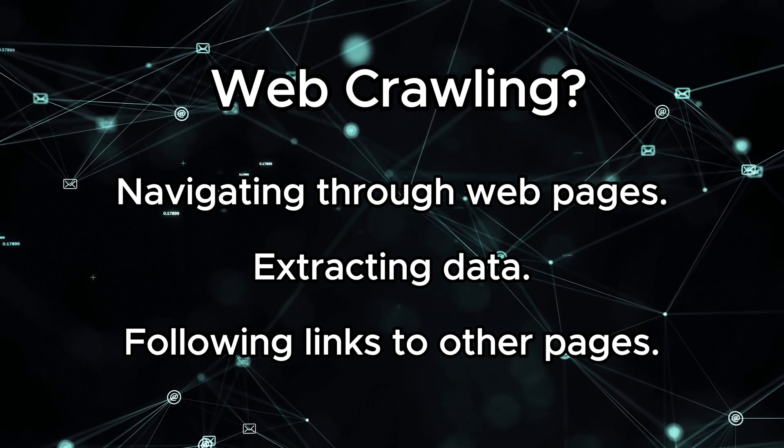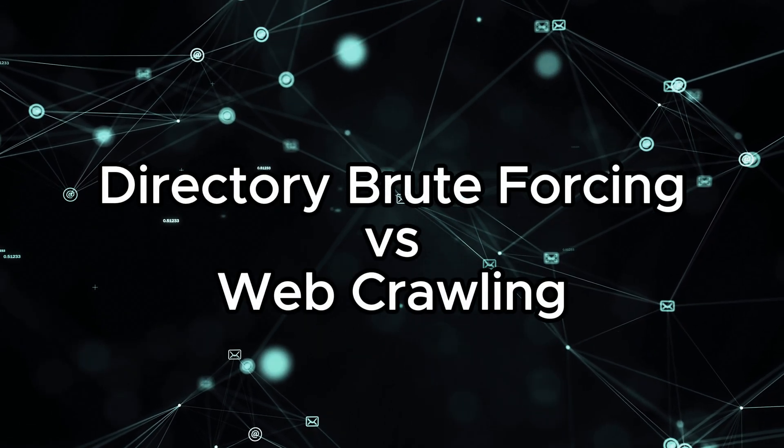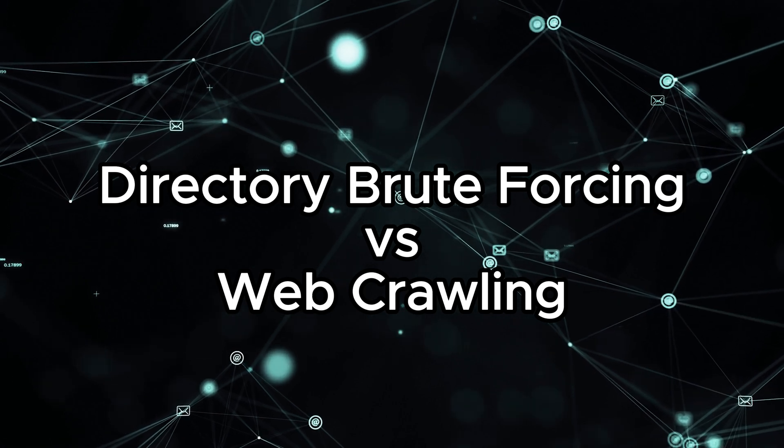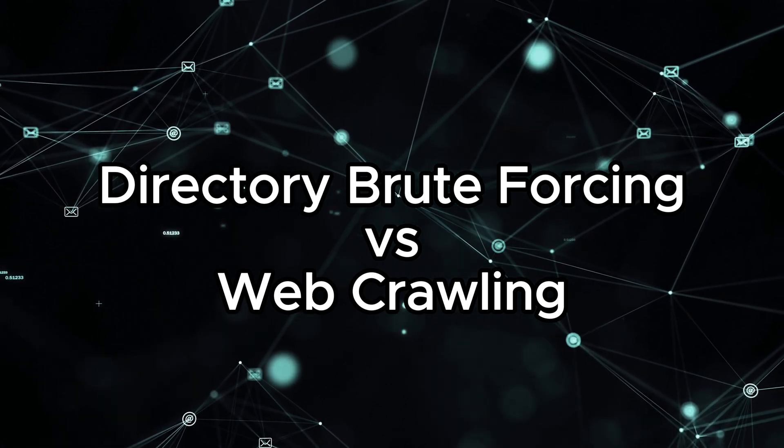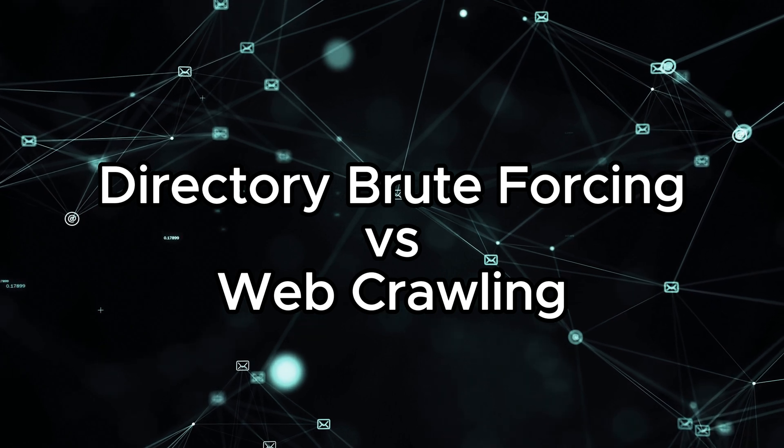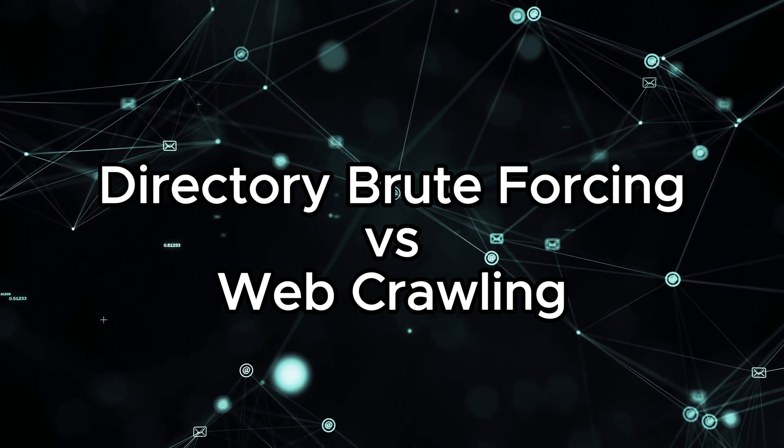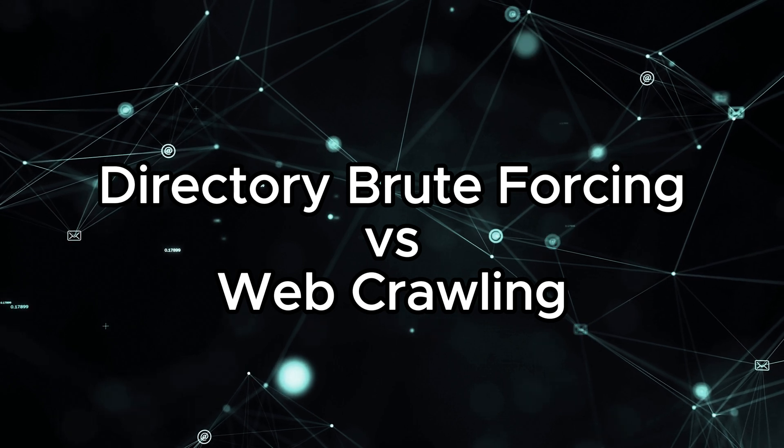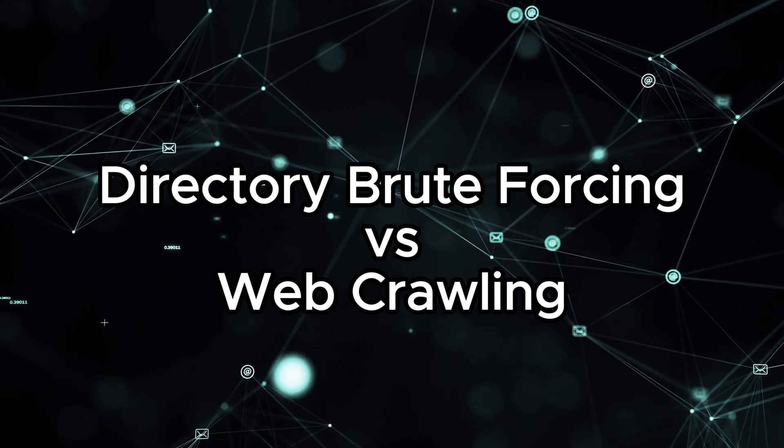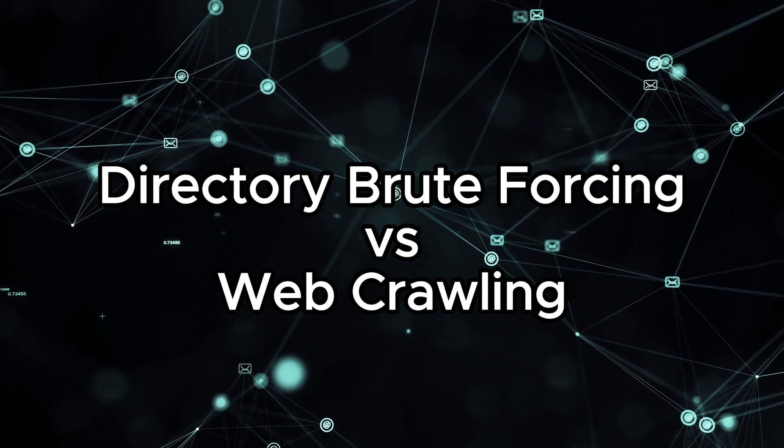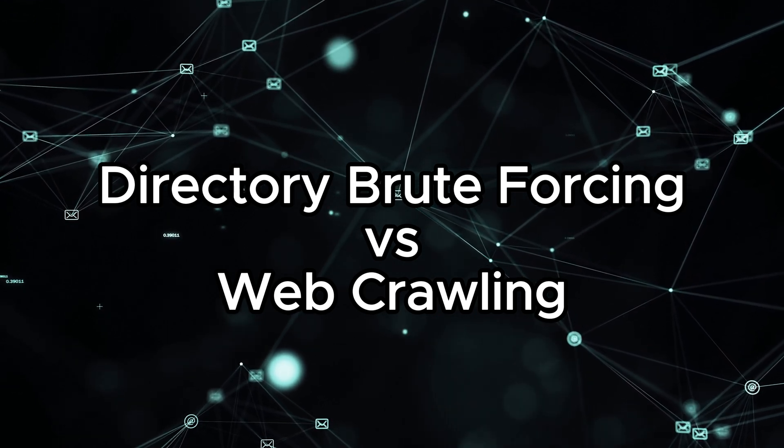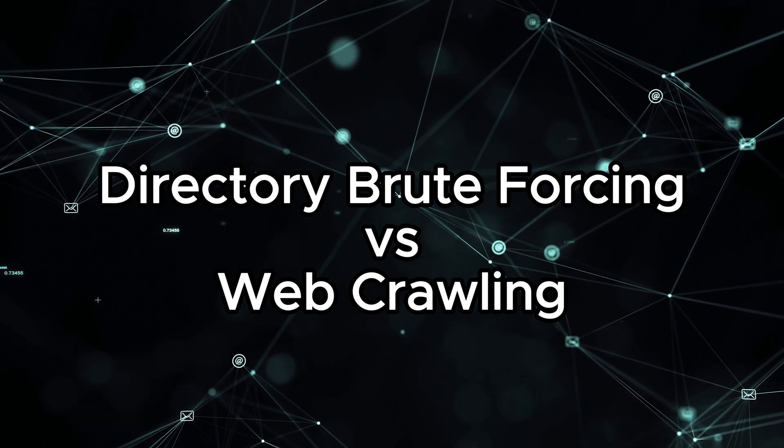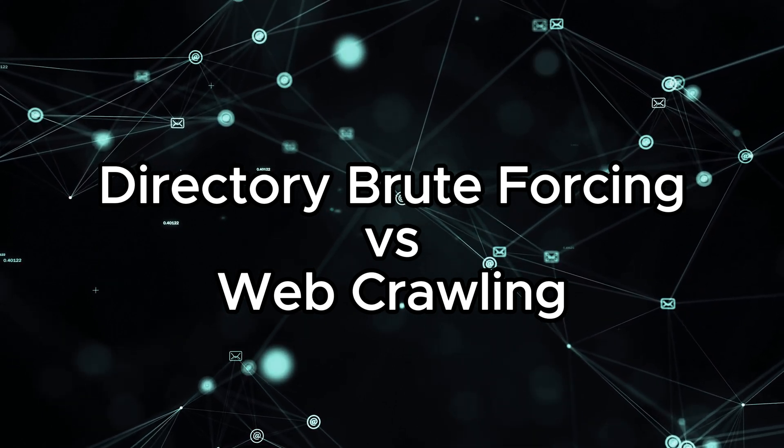Now, what's the difference between directory brute forcing that we saw earlier and web crawling? Well, directory brute forcing is a more targeted approach, where tools attempt to discover by systematically trying different names. It's often used to find potential entry points or sensitive information. Web crawling, on the other hand, involves systematically exploring web pages, following links, and collecting information. It's basically just trying to automate the task of clicking on each link visible on the website.